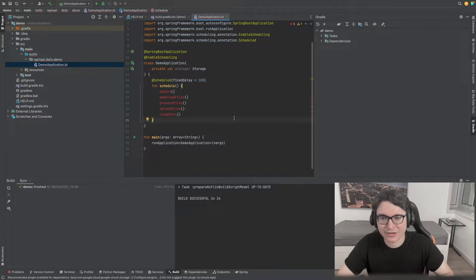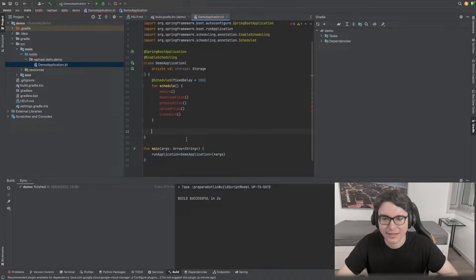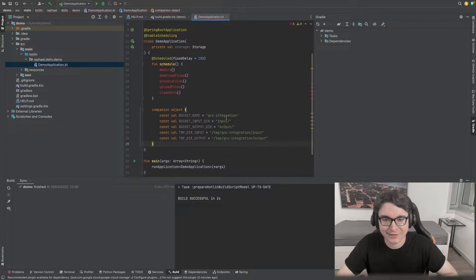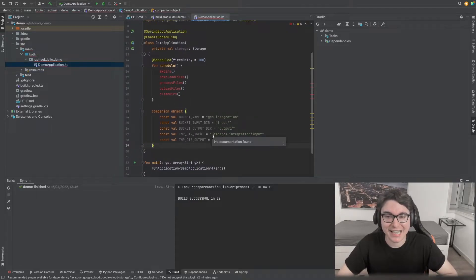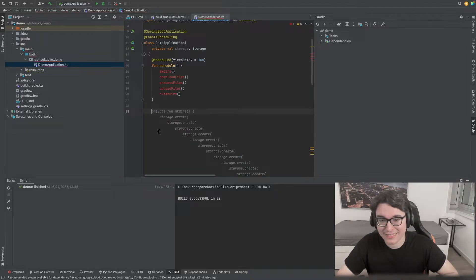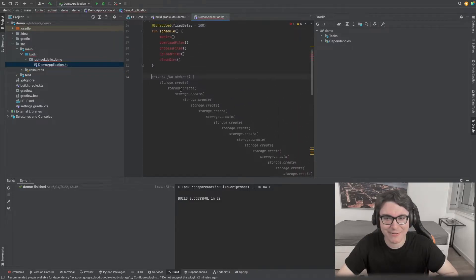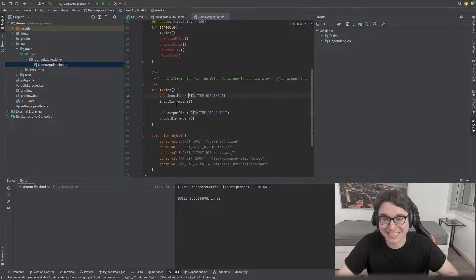Now let's start implementing this function. First, let's implement the function to create the local directories. Before that, let's add our constants: the bucket name we'll be using inside Google Cloud Storage, the bucket input directory inside Google Cloud Storage, the output directory where files will be stored, and the temporary directories inside our machine where we'll download and store the processed files. You can see it's basically just creating those temporary directories we're going to be using locally.